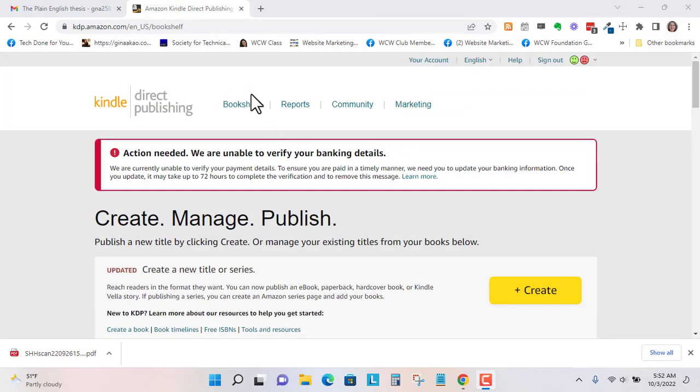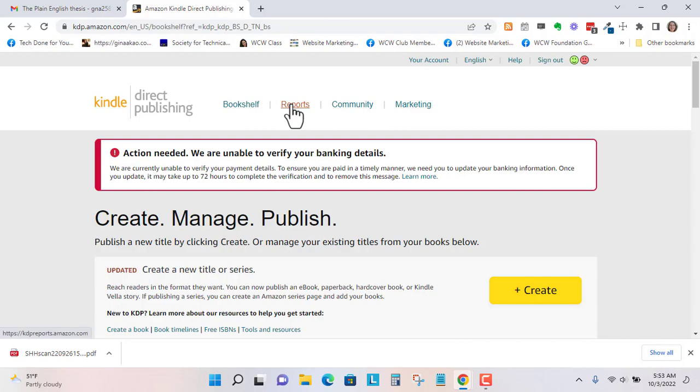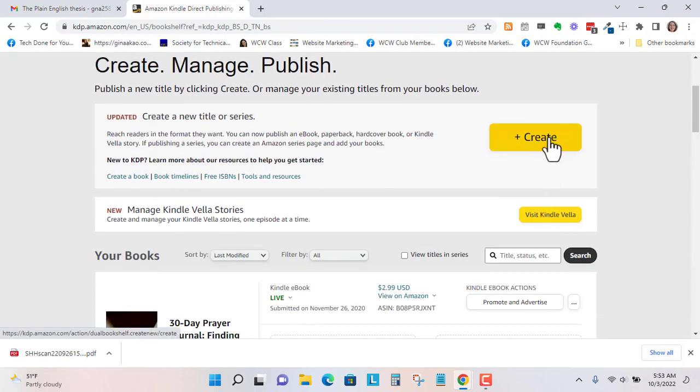But right now I'm just going to create a new book. The bookshelf is where you have all your past books that you've uploaded. You have reports, community, and marketing. So I'm just going to go to create.